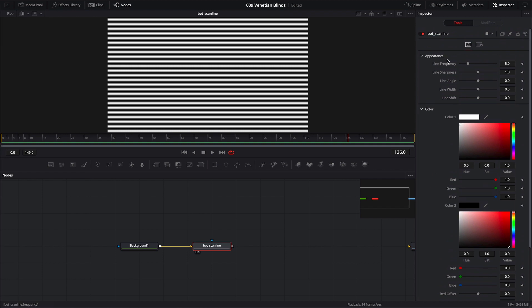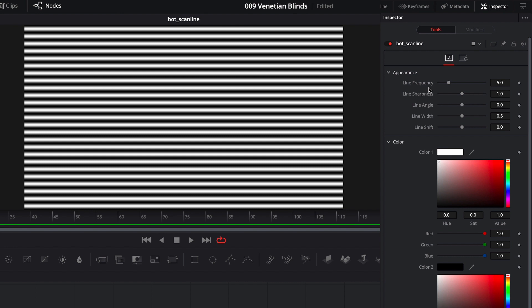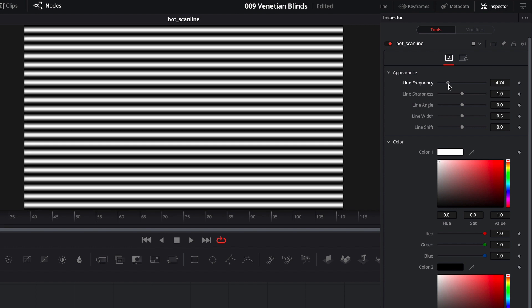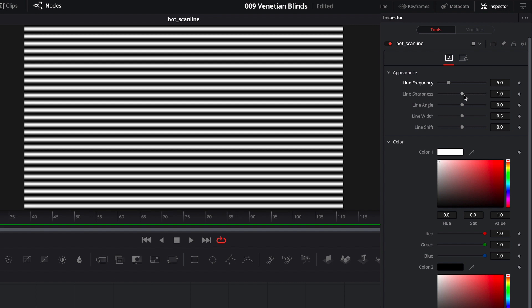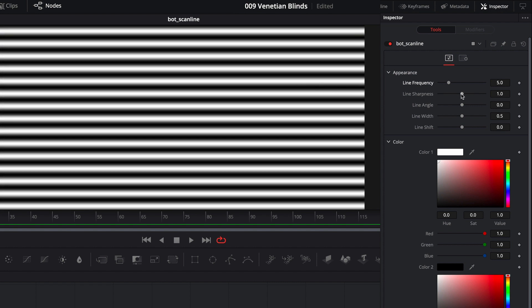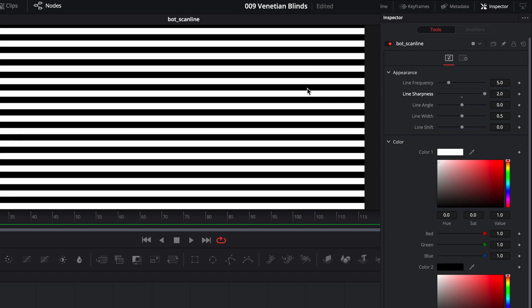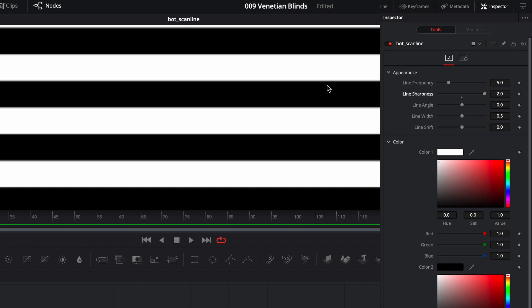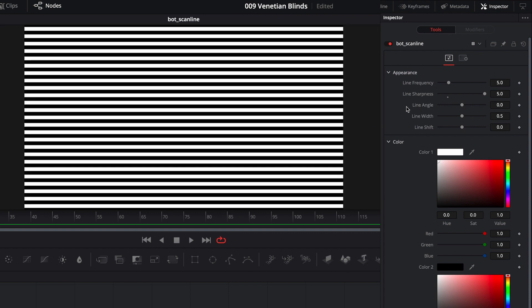While still in the inspector of our scanline node, scroll all the way up and under Appearance let's go over each parameter. Line Frequency — we can adjust this to increase or reduce the number of lines. Line Sharpness — for the most part we're going to leave this at its maximum value. If you zoom in you'll notice a bit of blur, but increasing it to its maximum default of two adds some sharpness. You can actually override this by manually inputting a greater number; the upper limit is five.